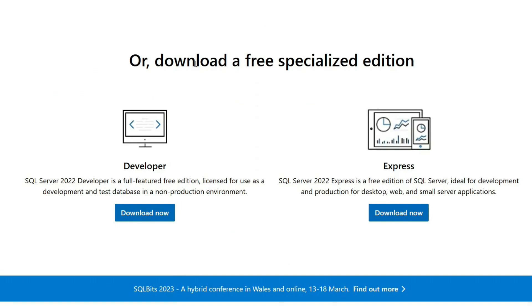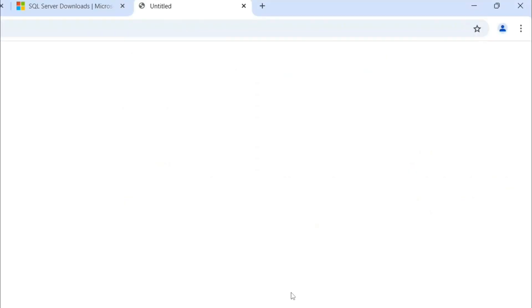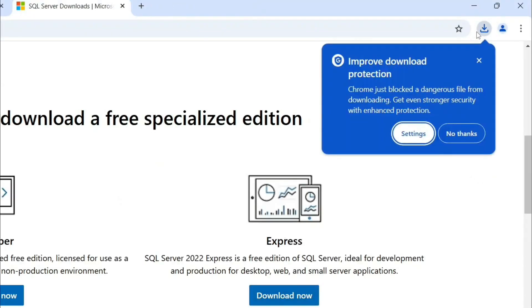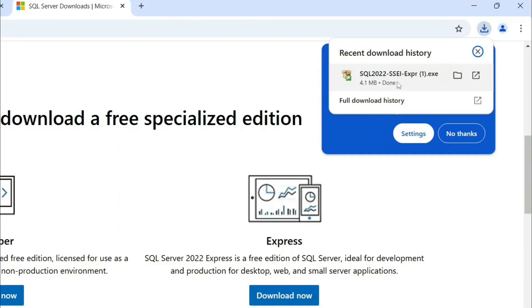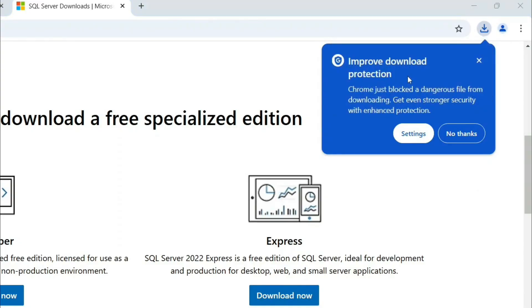On the Microsoft SQL Server downloads page, you'll see a couple of options: one is the Developer edition (SQL Server 2022 Developer) and another is the Express edition (SQL Server 2022 Express). I recommend you download the Express edition. Simply click 'Download Now' and the installer will be downloaded. Then click on that installer to run it.